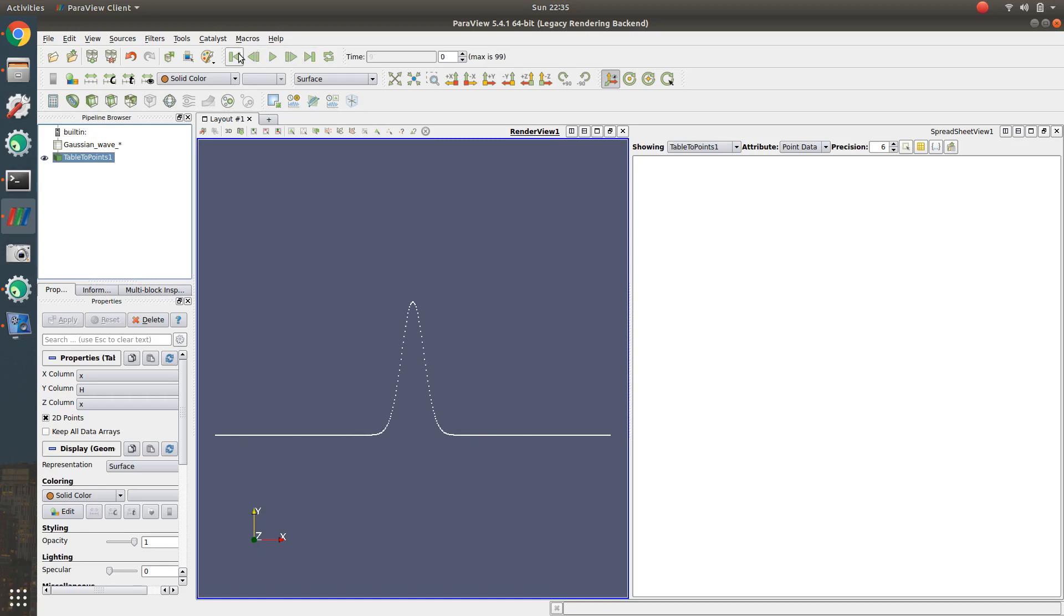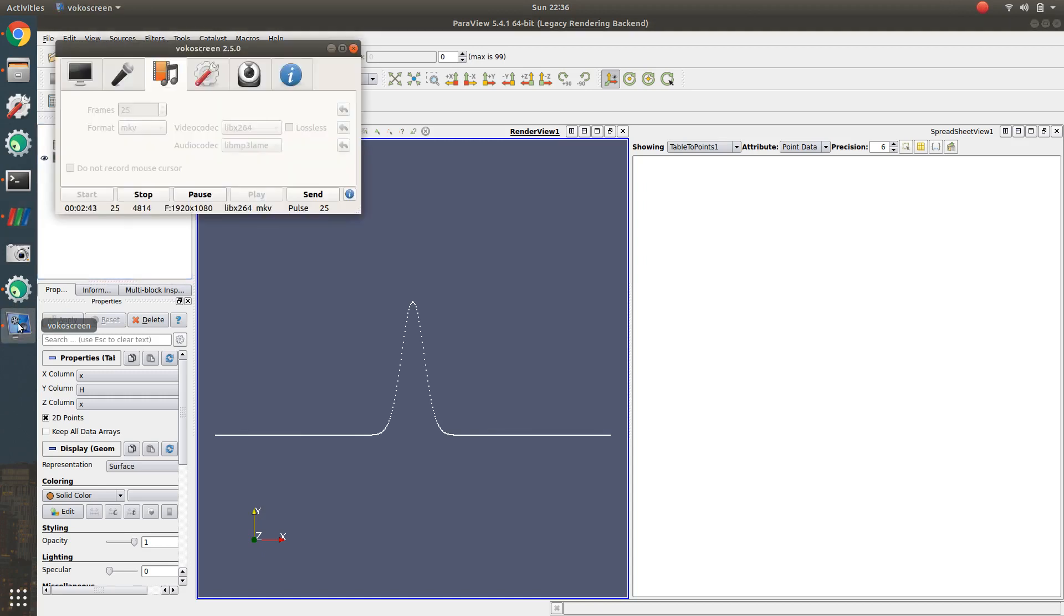This is how we have uploaded our CSV file in ParaView.